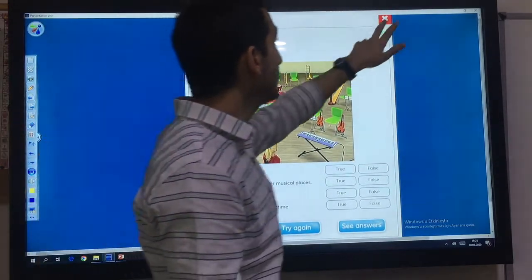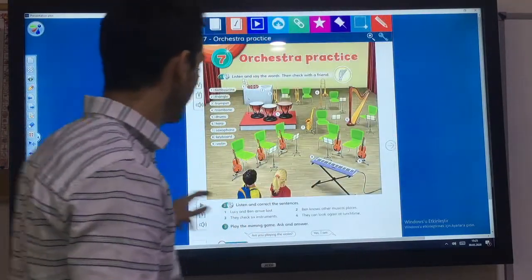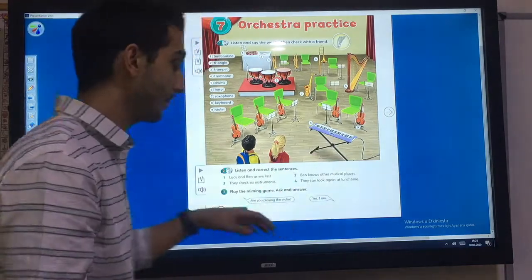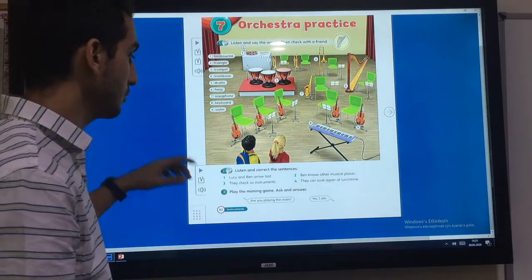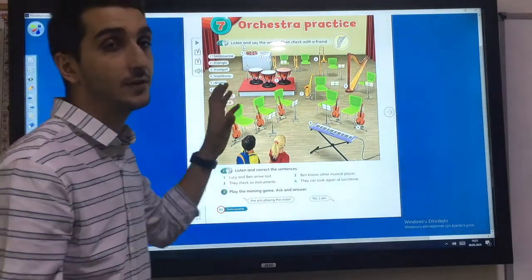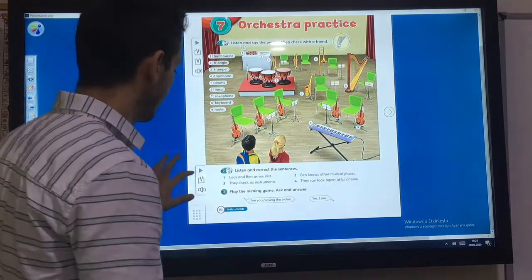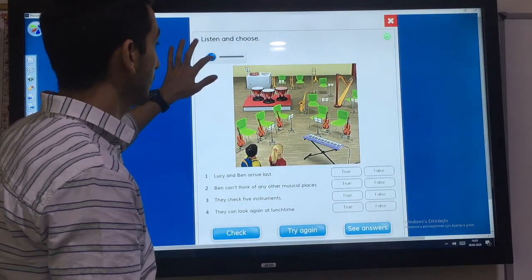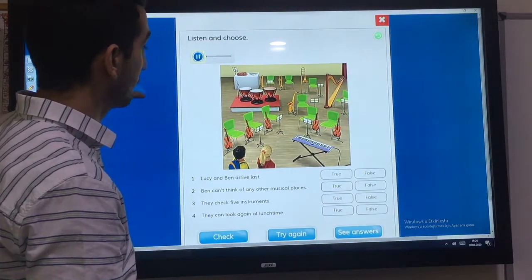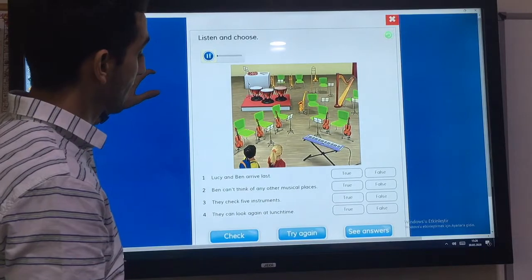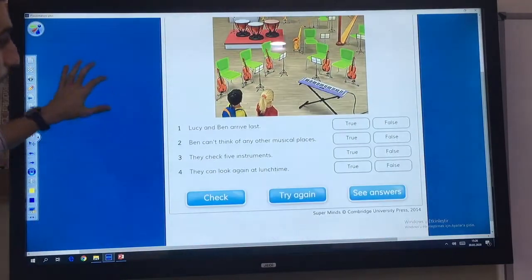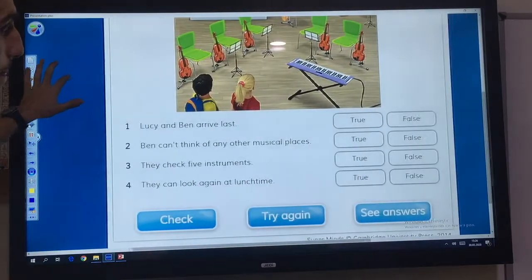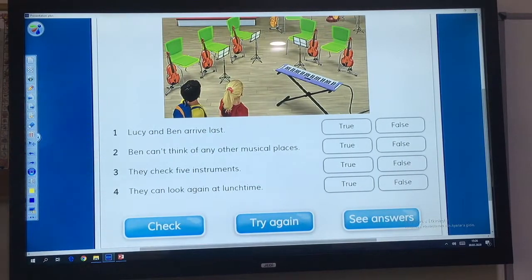In your book, listen and correct the sentences. Add the word true or false. Let's listen. Maybe the next clue's here, at our orchestra practice, and we're the first ones here, so let's have a look around.